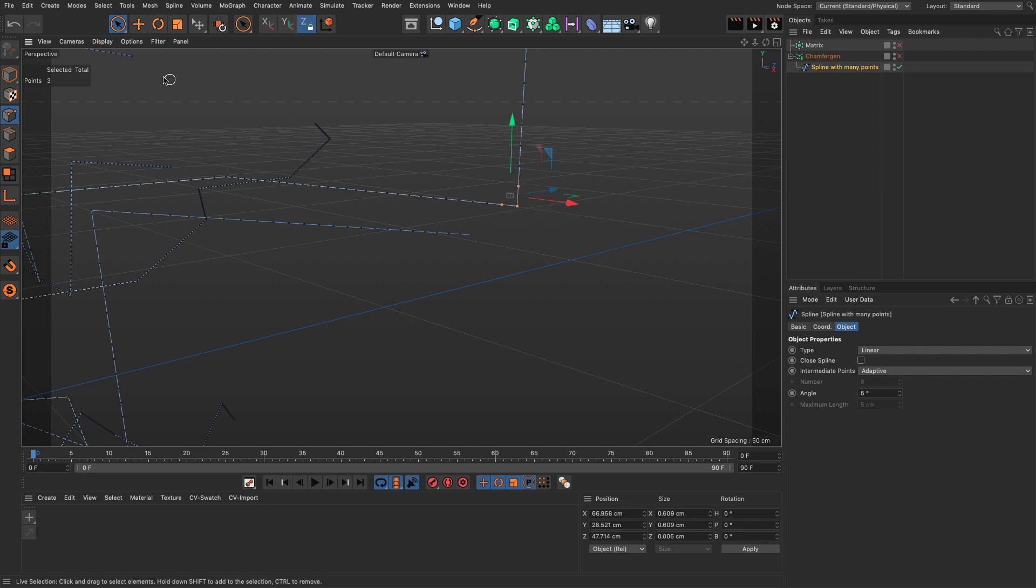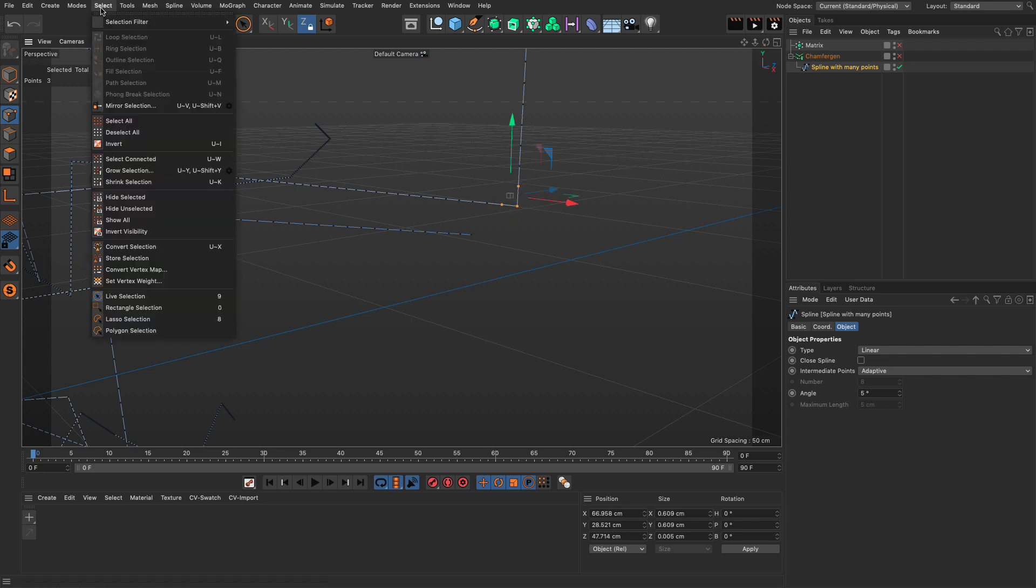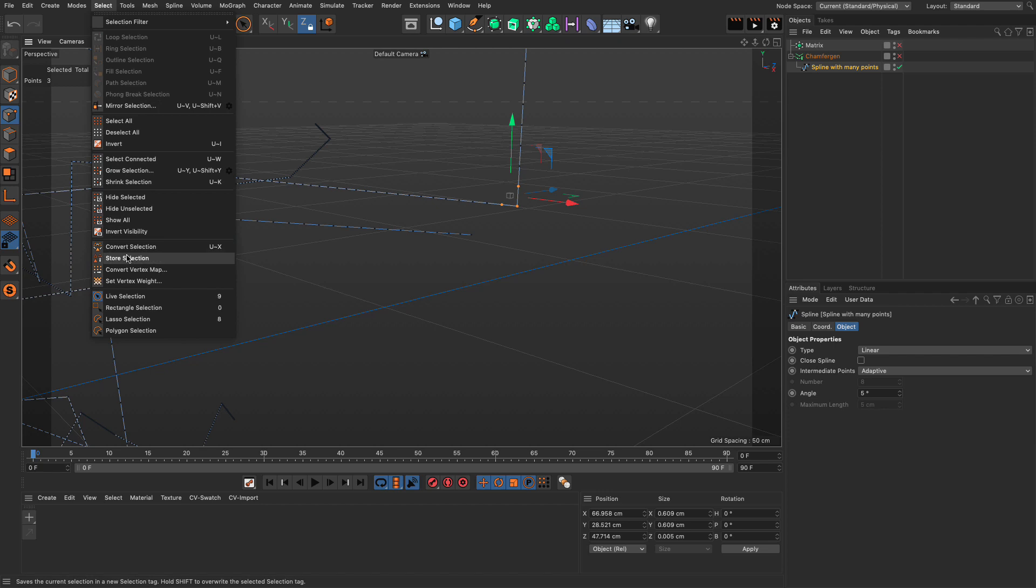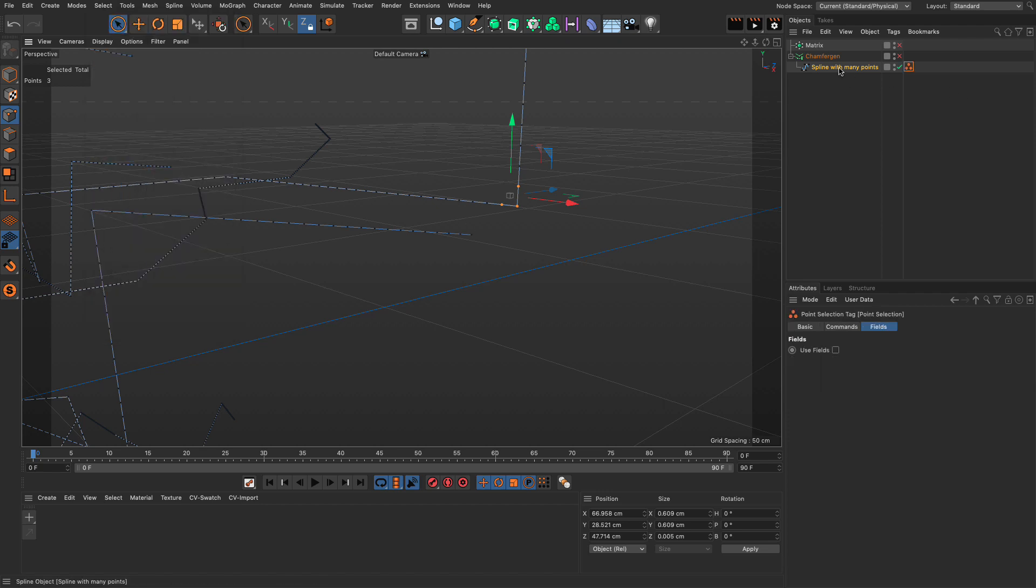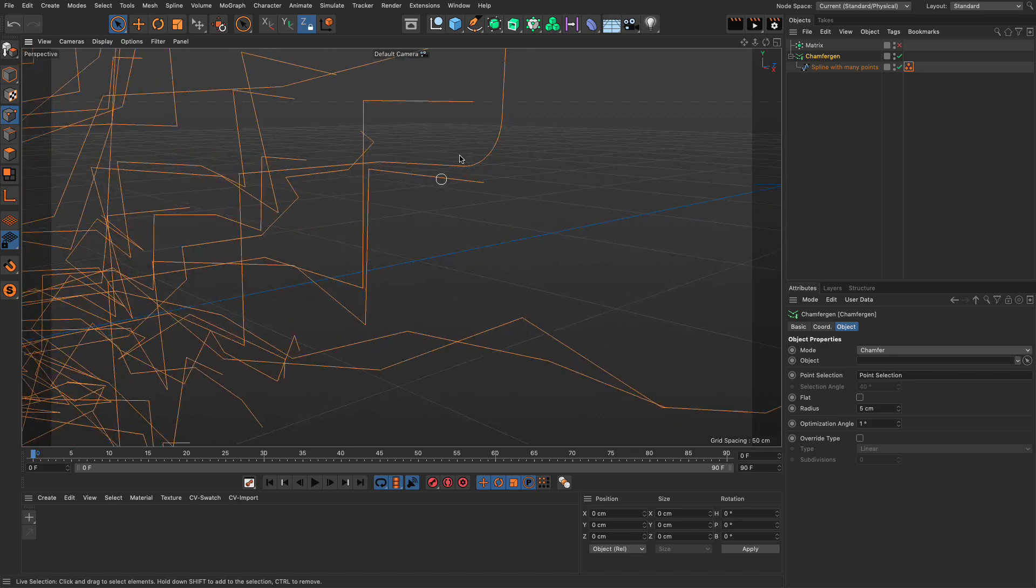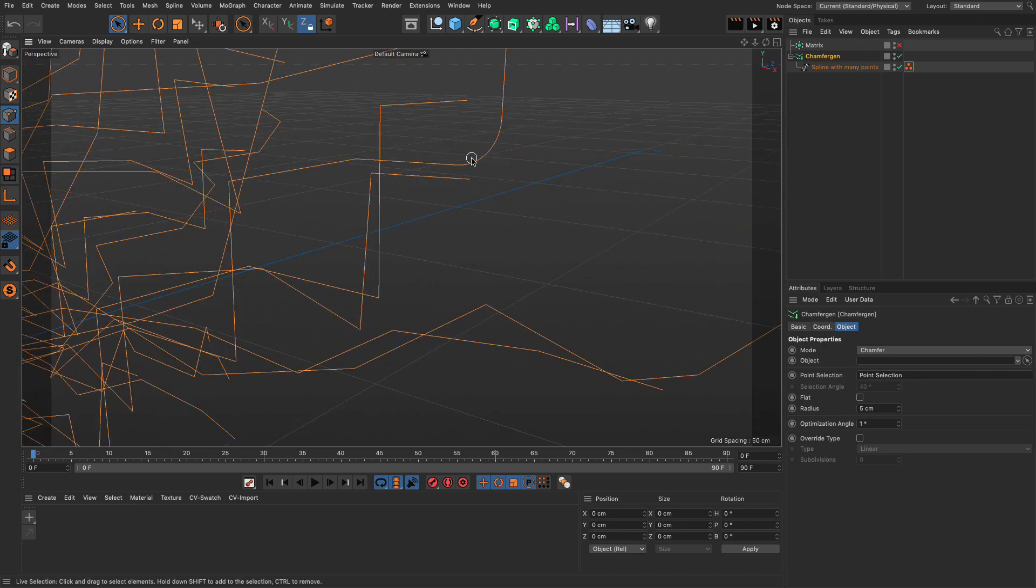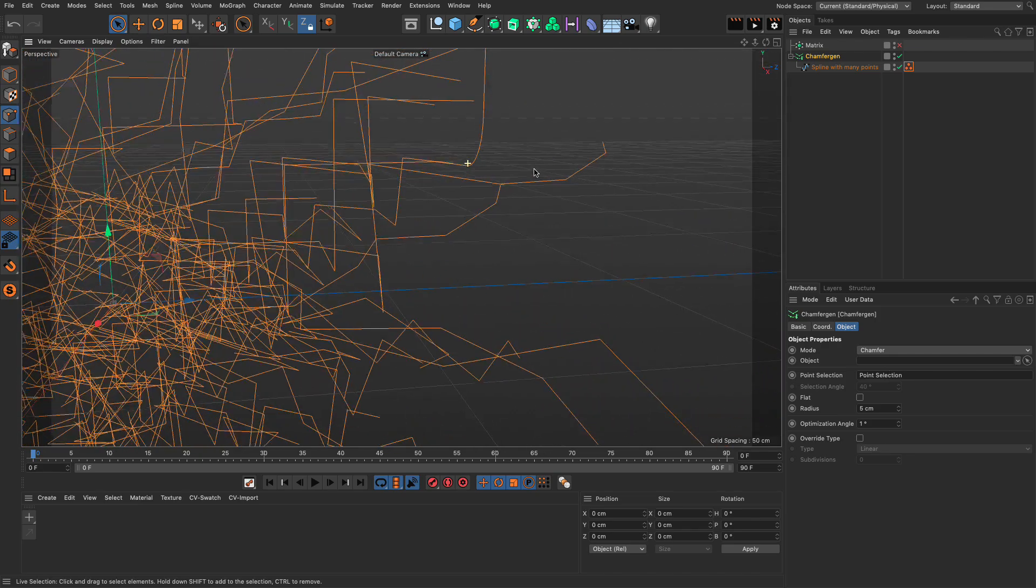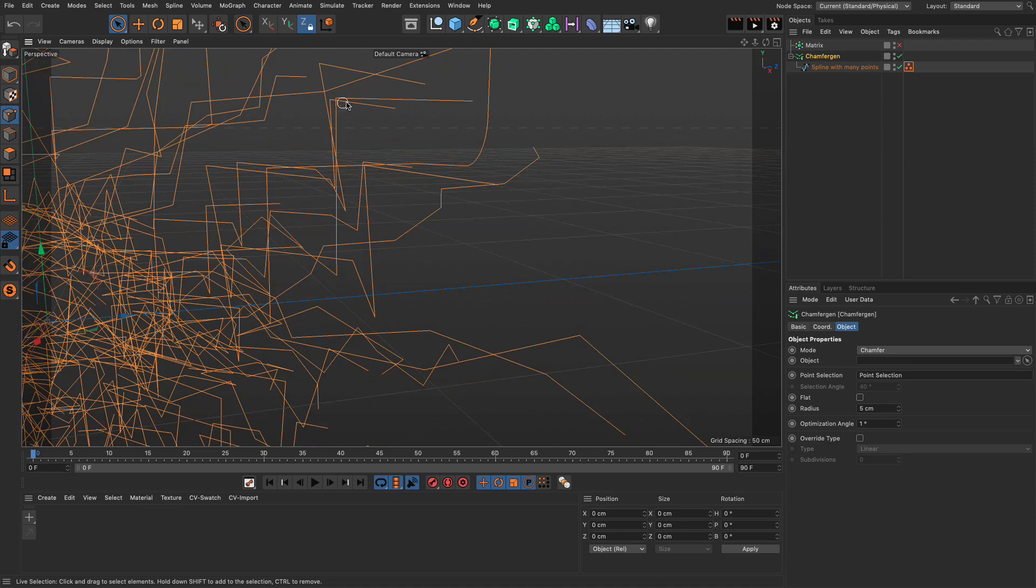I'm going to go to my select and store the selection. And in the chamfer gen, I'm going to drag this in the point selection. And you will see that only this part here receives the chamfering. Nothing else. Everything else is straight.